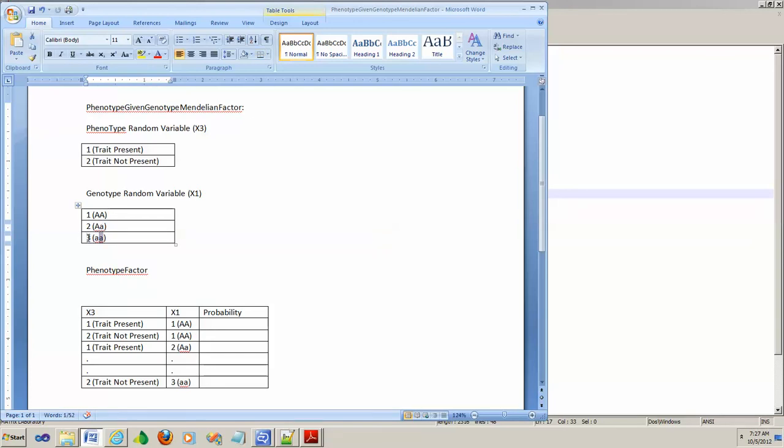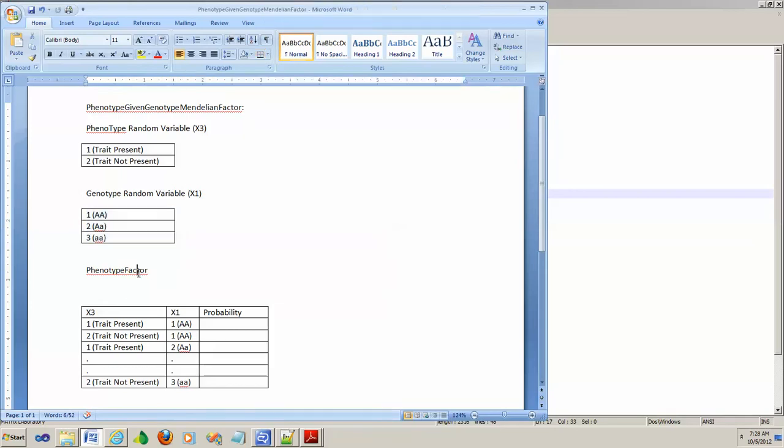This is just a convention that's followed, so keep in mind that you have to stick to this convention. What are you asked to produce? You're asked to produce a factor whose scope is this X3 and X1.